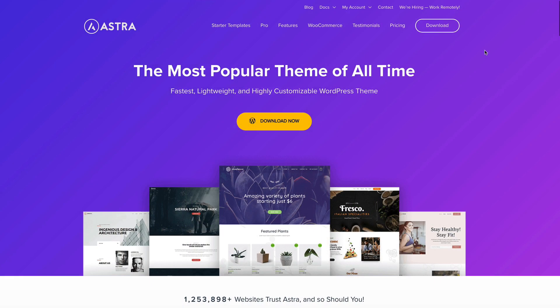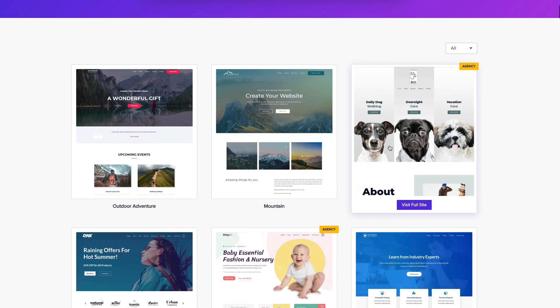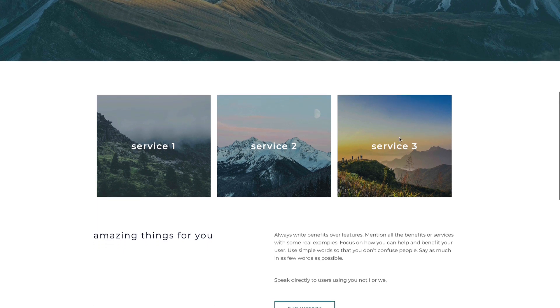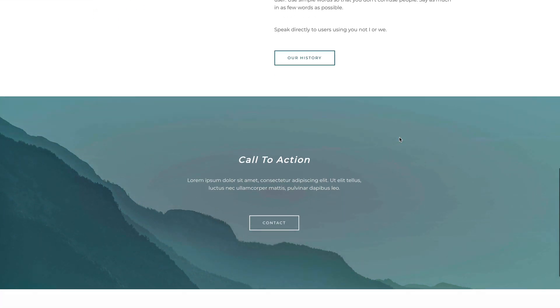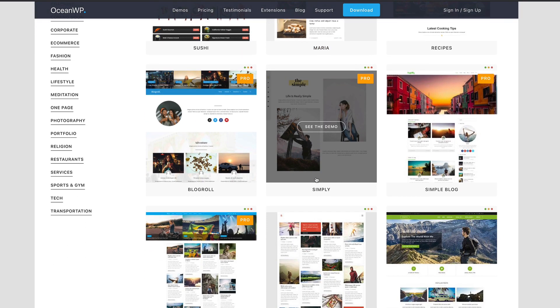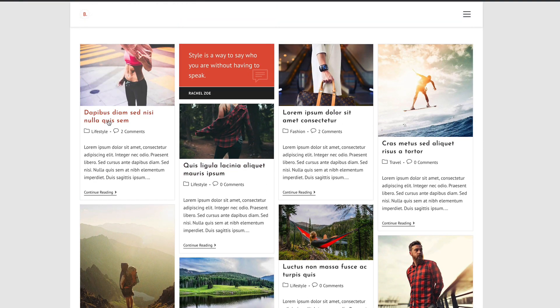Let me touch on a few other themes people talk about a lot. First is Astra, a very popular free theme with a pro version available. There's nothing wrong with it and it works with all the page builders, but my one issue is the templates — they're very business-focused and there aren't many suitable for an affiliate marketing website. Another theme very similar to Astra is Ocean, and this one is better — when you look at the templates, there are magazine or blog-style templates which are very content-focused. It's a good-looking theme with loads of features, and it works with most page builders.